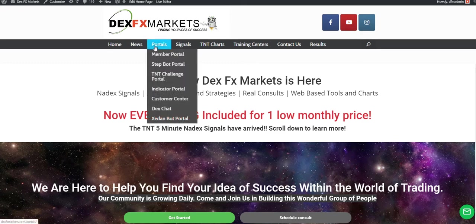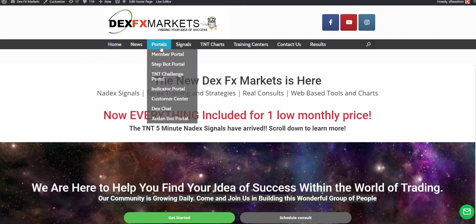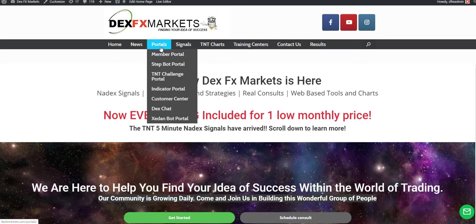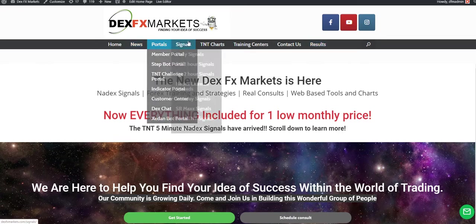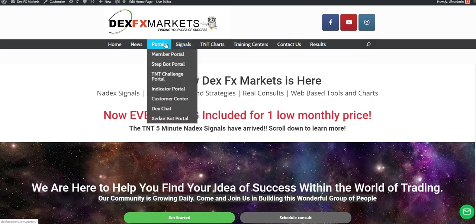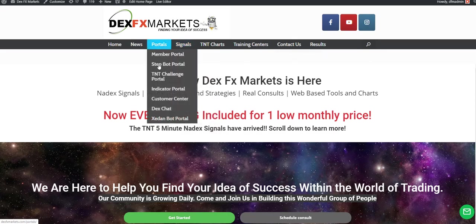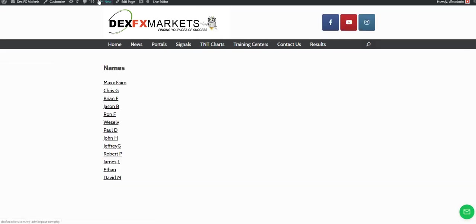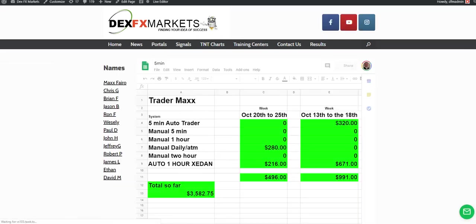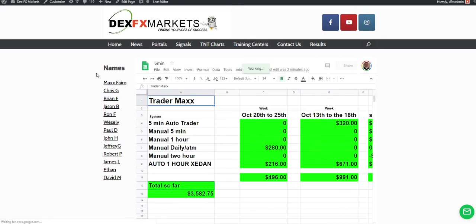Yesterday we did really well. By the way, if you want to find where to go to see these awesome results for the Zidon, even when you're not logged in, there'll be a special section. You'll be able to hover over portals, go to Zidon portal, go to Zidon results. You go DexFXMarkets.com forward slash Zidon dash results and you'll bring up this page.